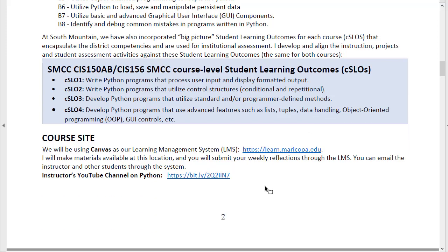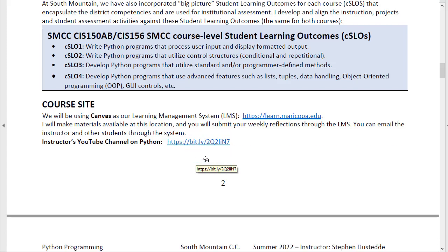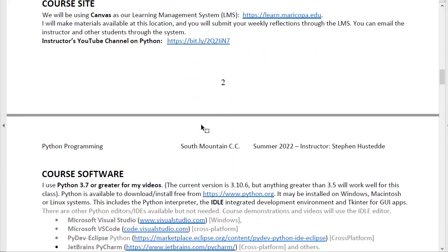Here is a link to our course site. I have created about 100 videos on YouTube for this course. In the checklist, you're going to see links to each of the individual videos that I want you to watch each week, but here's the channel you can get to. There are about 100 videos there — they average about 10 minutes each.